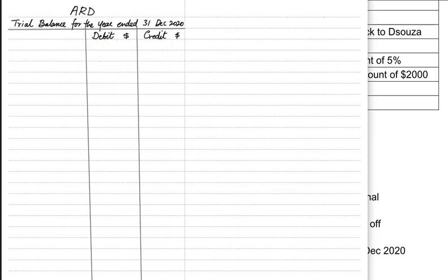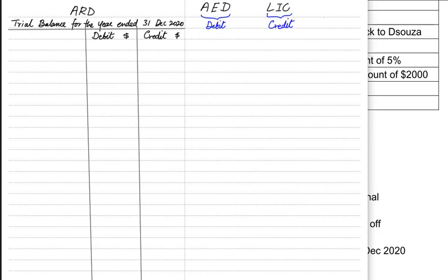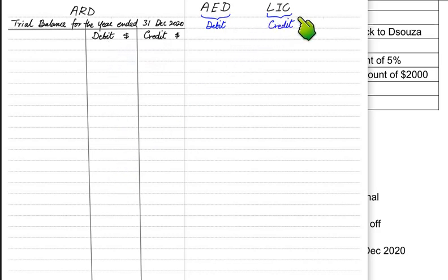One is debit and one is credit. You have already studied double entry previously, and in double entry we got to know that three items had a debit nature — namely assets, expenses, and drawings — accounts would come on the debit side. And the liability, income, and capital accounts would always come on the credit side.